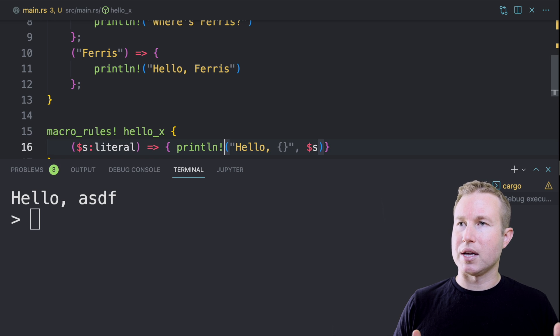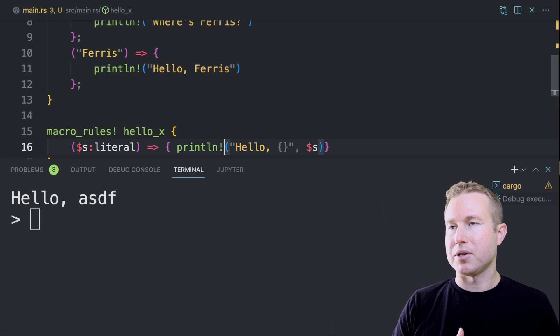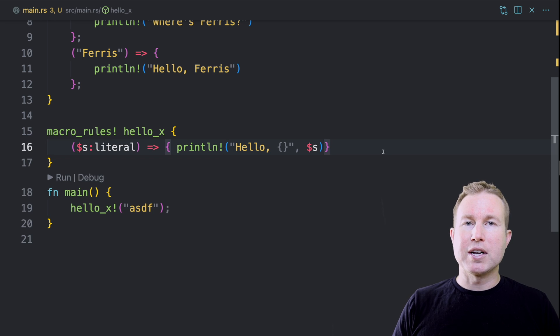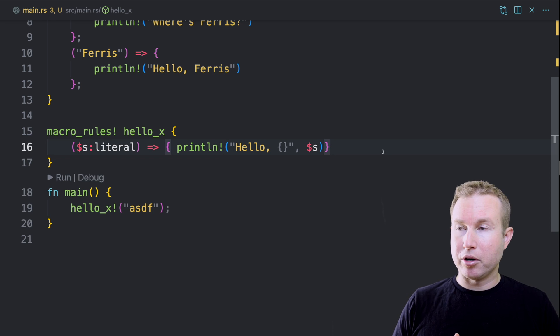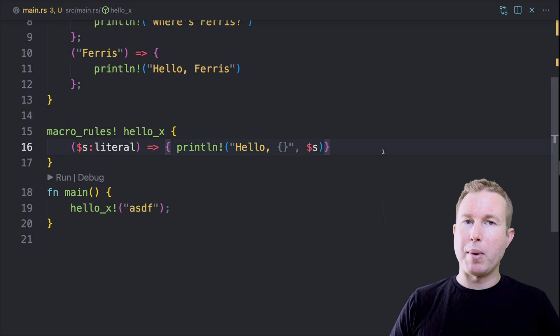And then it's going to execute or replace the invocation with that code. So in this case, that's hello ASDF. This is an example of passing an arbitrary literal to the macro invocation.